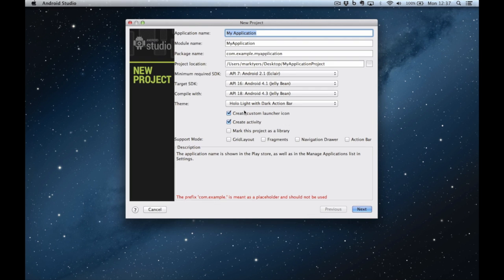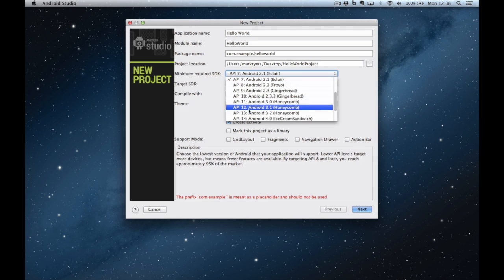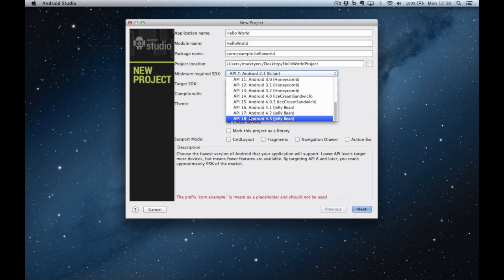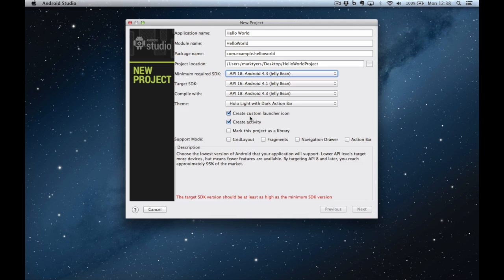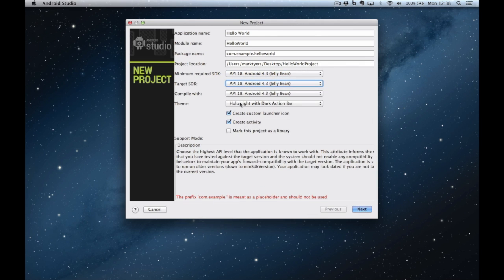The project name we're going to call hello world and we set all the APIs to the highest value available. In this case I've got API 18 Android 4.3. If you haven't got the latest version installed in a few minutes I'll show you how you go about upgrading your SDK.